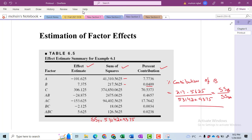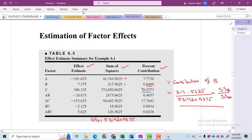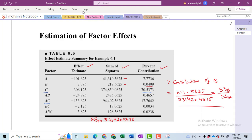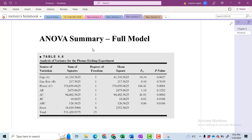After computing the percentage contribution, it is quite obvious that we have insignificant terms. The main percentage contribution comes from factor C, followed by the interaction effect of AC, and then the main contribution of factor A. The rest form the full model that has been computed in Minitab — this is the output of Minitab.